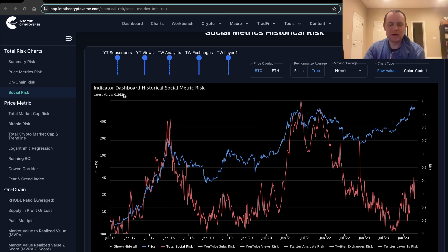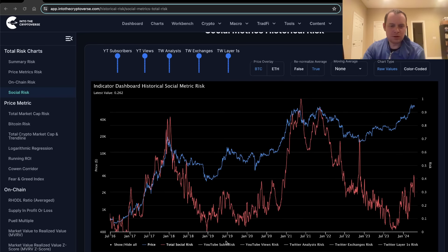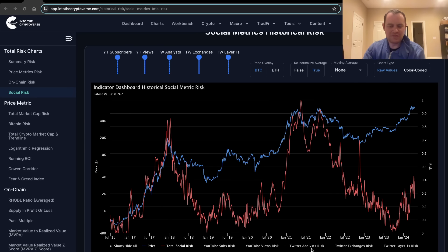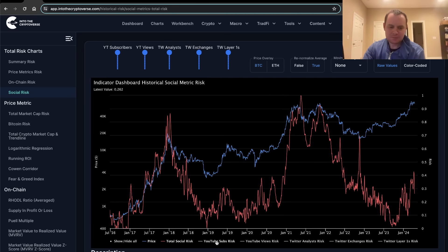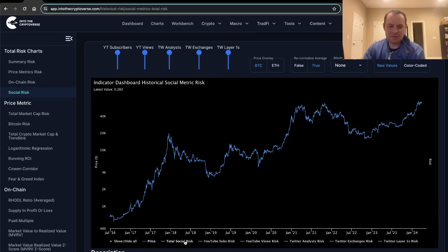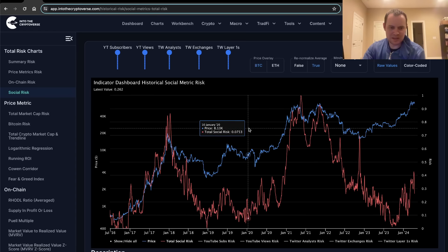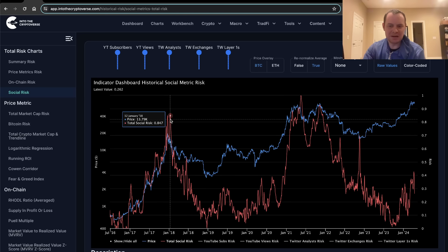The social risk right now is 0.262. If you're unfamiliar with the social risk, it is insight into interest within the Cryptoverse by tracking social trends both on YouTube and on X, formerly Twitter. We're looking at YouTube views, YouTube subscribers to various crypto YouTube channels, and then followers to various analysts, exchanges, and layer ones on X. We combine them all into one metric that goes from zero to one. When it's near zero, there's very little interest; when it's near one, there's a lot of interest and you're probably looking at a market cycle top.